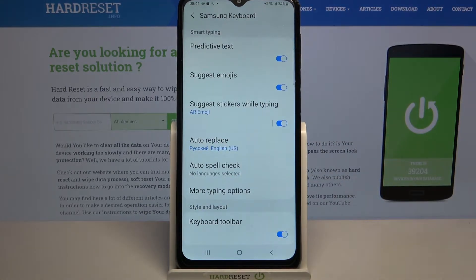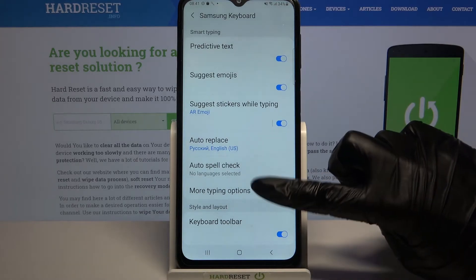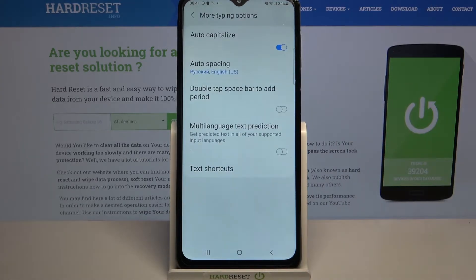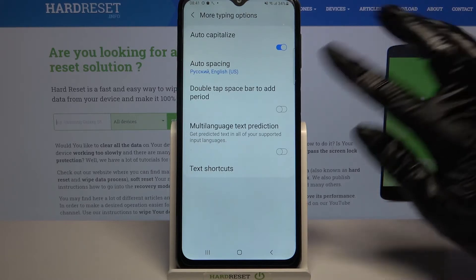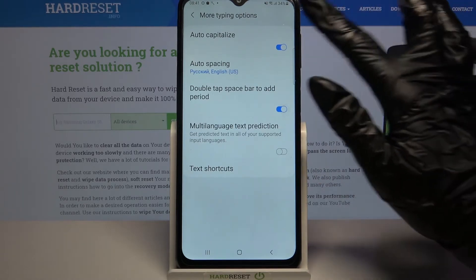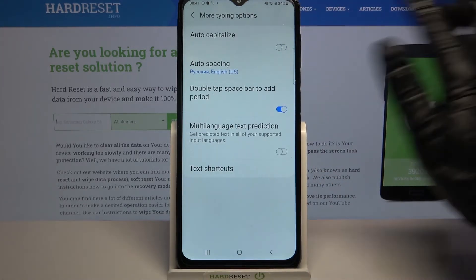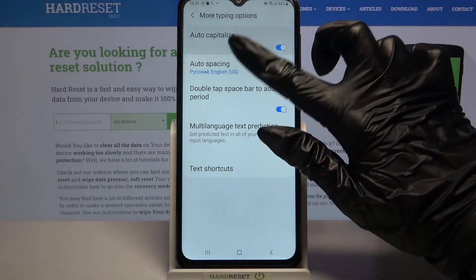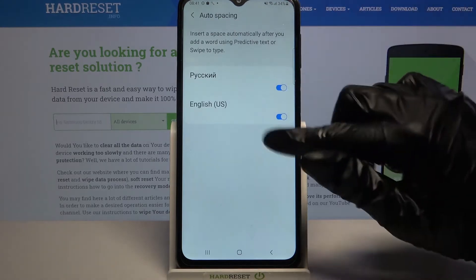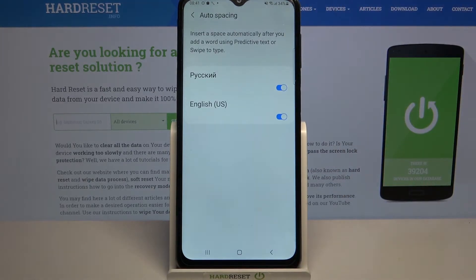But if you want to see even more of them, click on More Typing Options and as you can see more of them is over here. If you want to enable or disable one of them, tap on the switcher next to it or click on it and pick options over here.